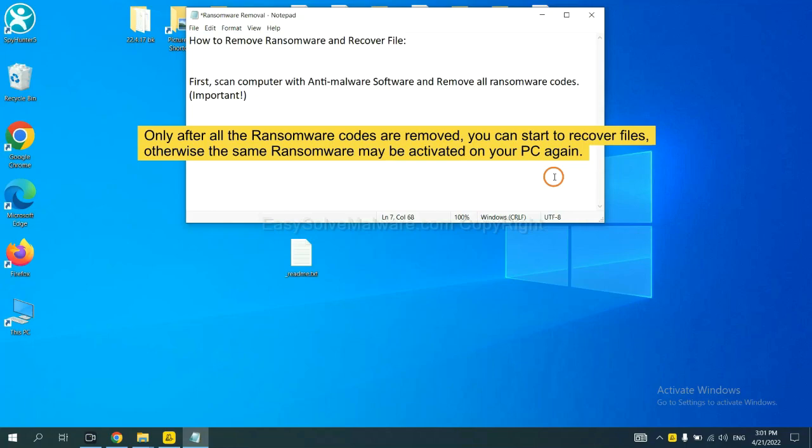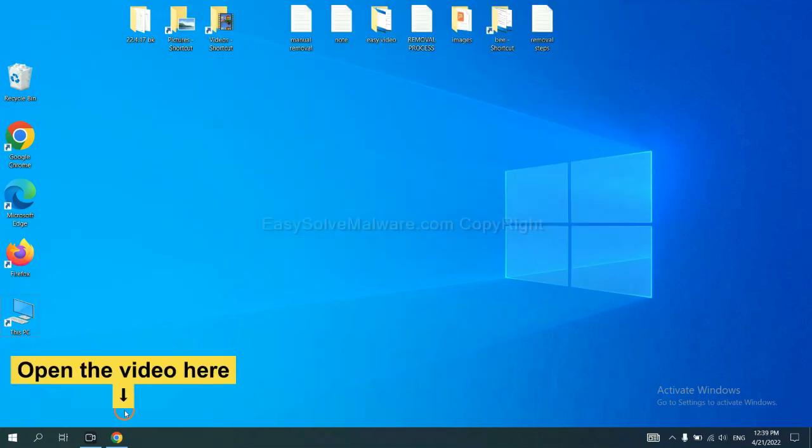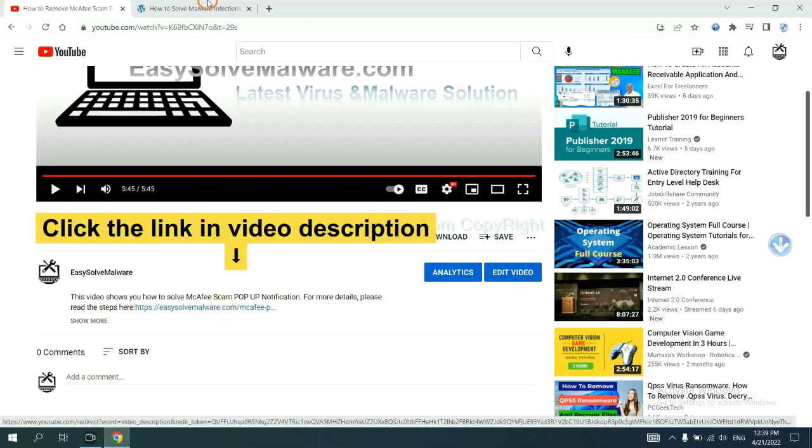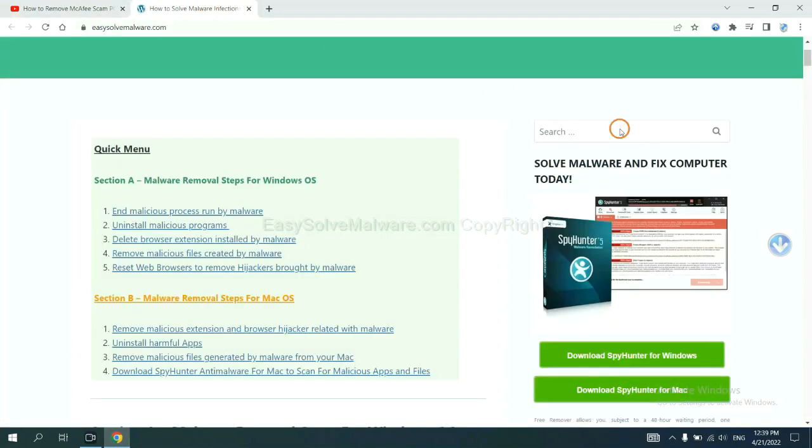So we are going to use SpyHunter 5 to scan your computer. Open the video, click the link at video description and you will get a page.